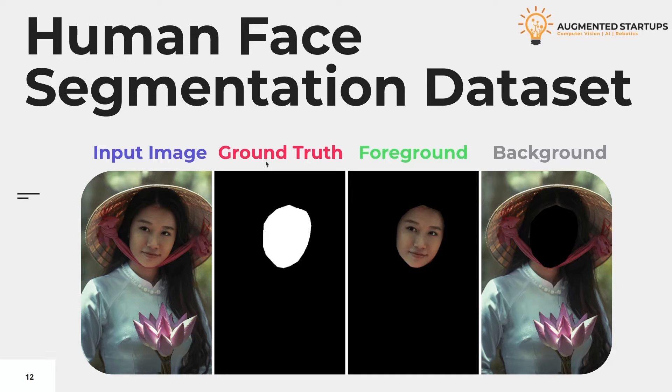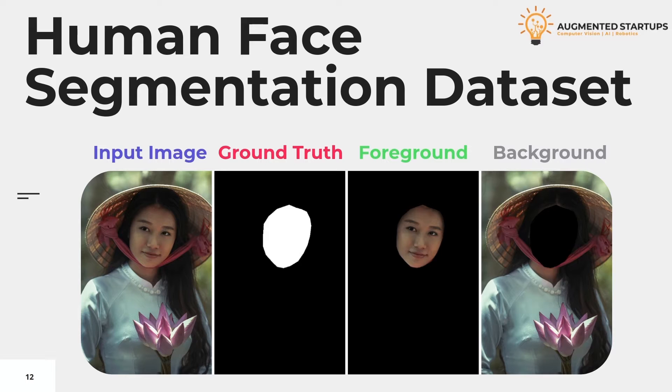After that, we extracted the foreground class. And finally, we have the background class. In this way, we can easily see all the things at once. Here we can easily see any mistake or any fault in the dataset.